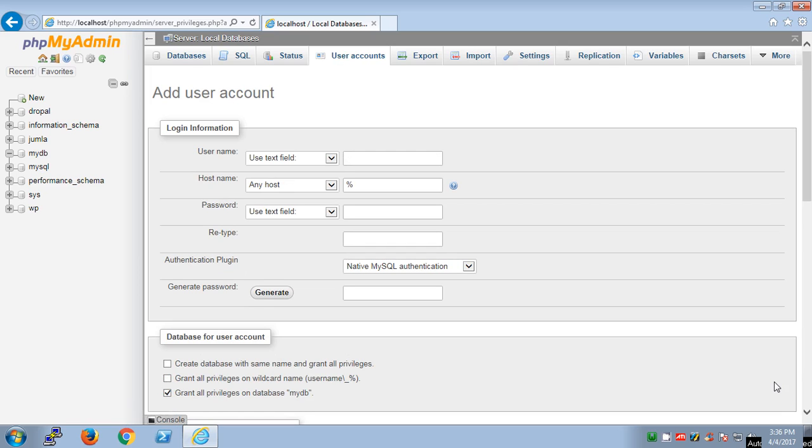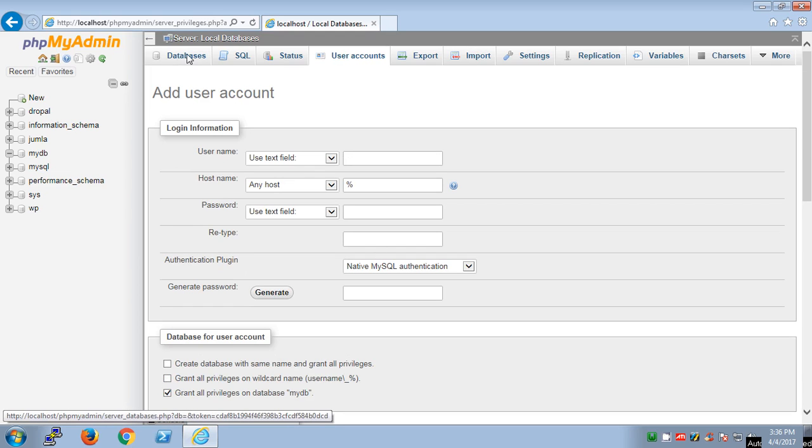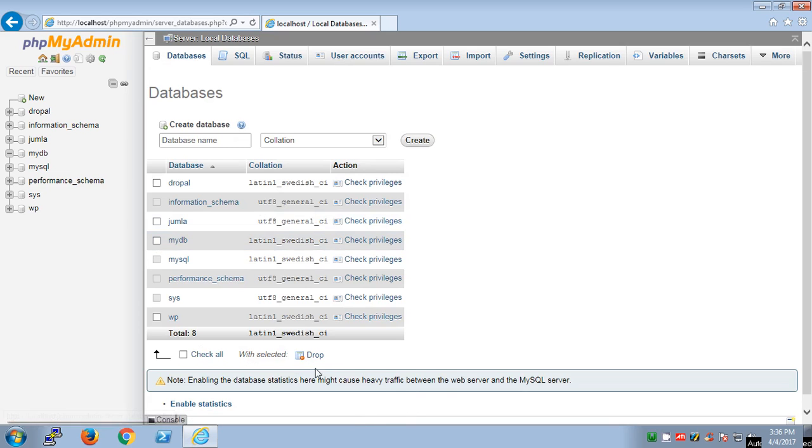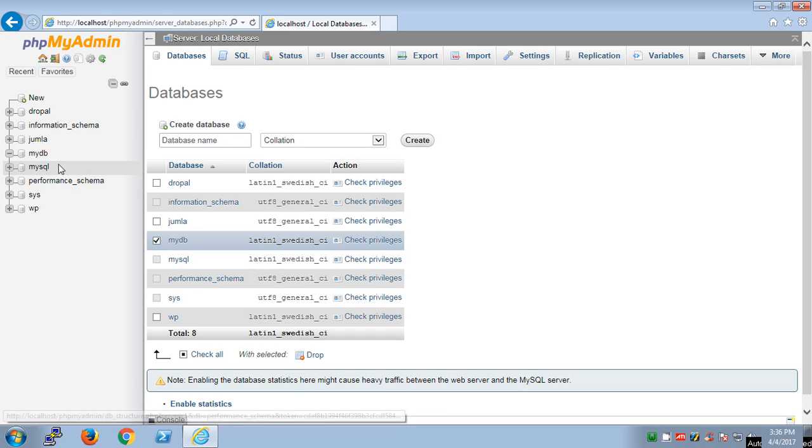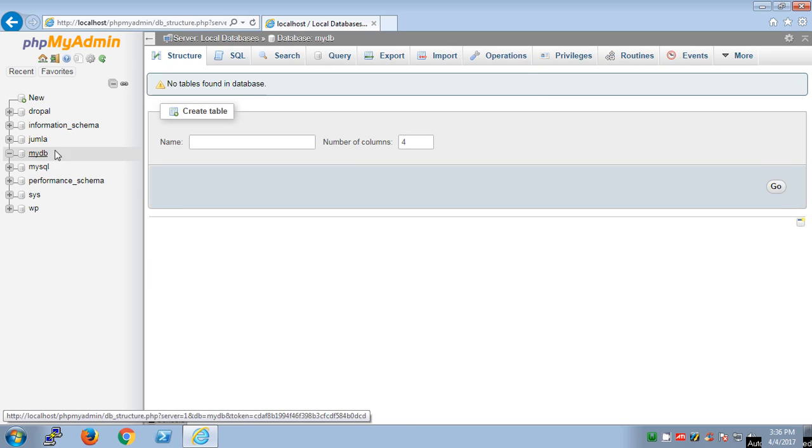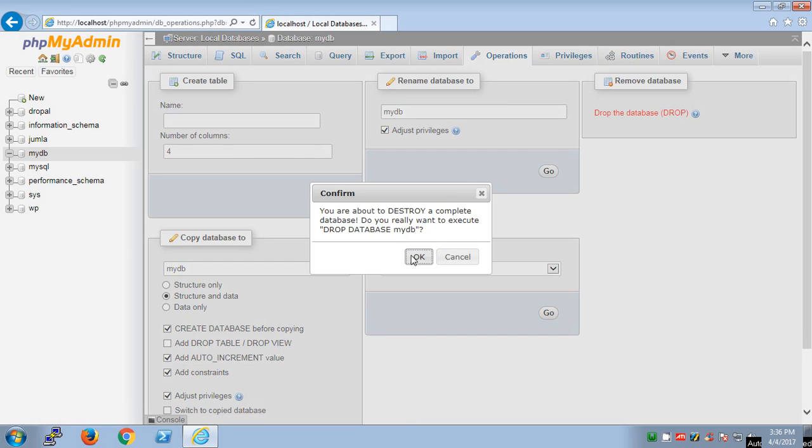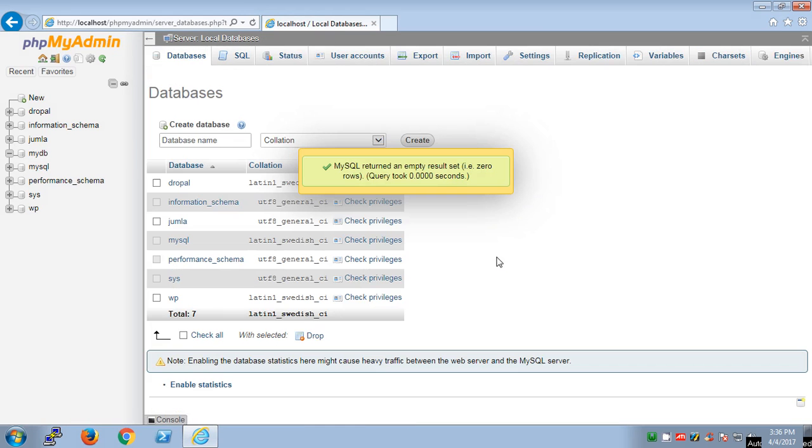In case you want to delete the database, you have two options: you can go to databases here, select myDB and drop it from here, or you can go to myDB here and go to operations and then hit drop database. Then say okay. That's the first way to create a database in PHPMyAdmin on WAMP server.